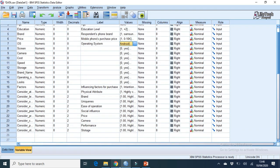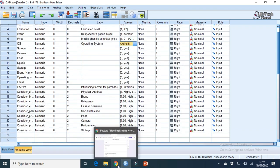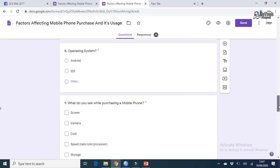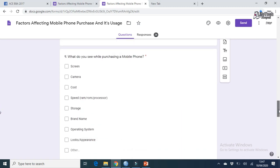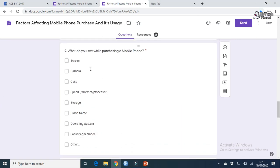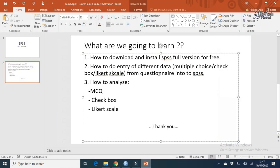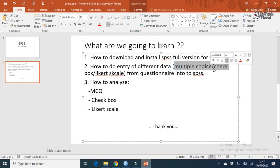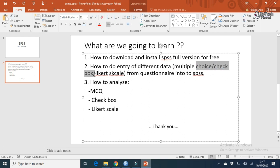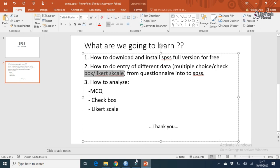Now, whatever we have done until now was for multiple choice questions. Question number nine is a checkbox question. We are done with multiple choice. Now we will do checkbox question entry, and then Likert scale finally.